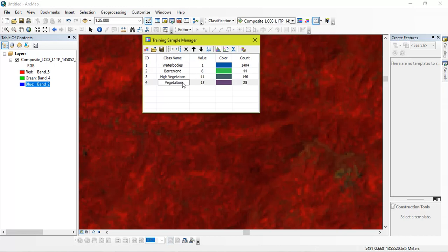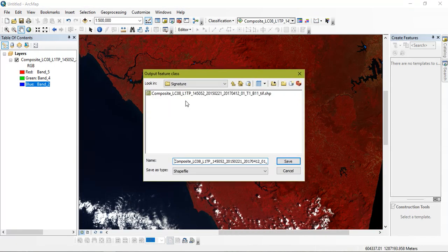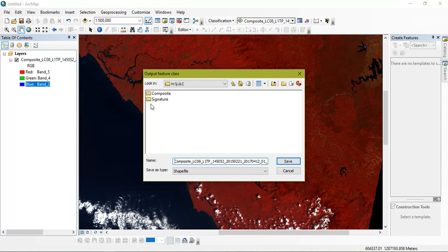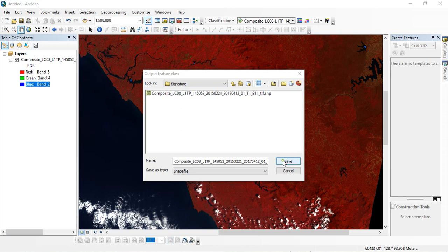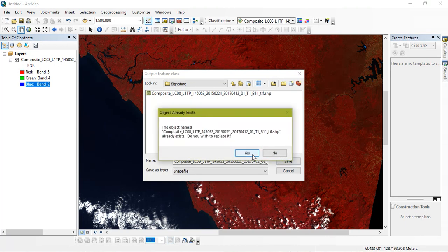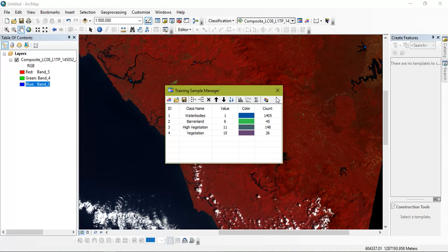So the next thing is save your signature file. I have created a folder. From there I'm going to save. Yes. Okay. The next thing is just close, or just close.